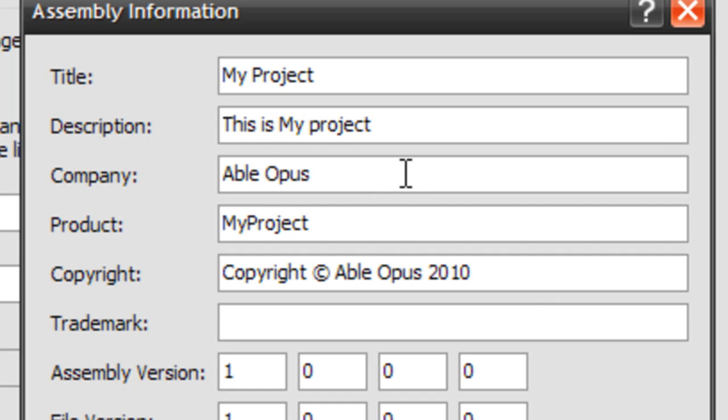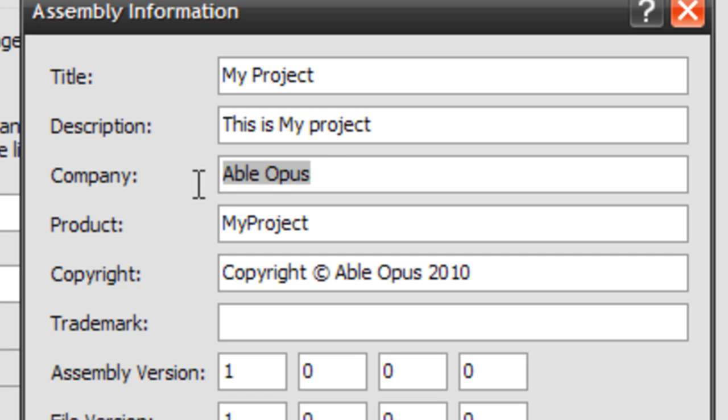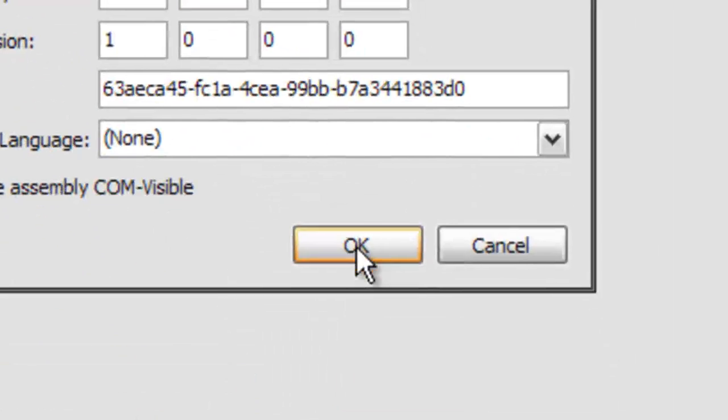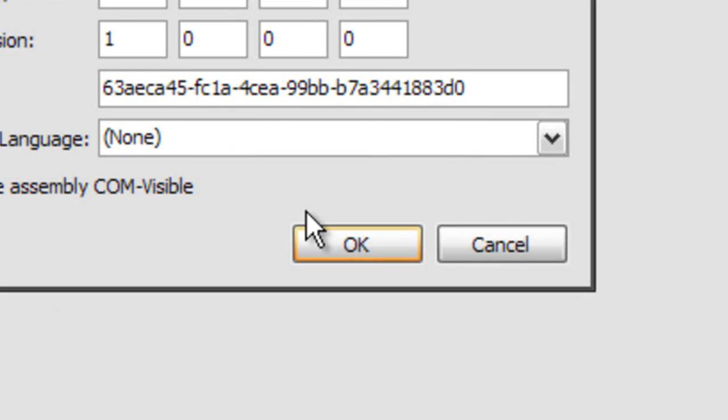And your company name, I believe this is an environment variable that was put here just from the operating system. And if you need to change that, go ahead. Product is going to be the same as the title. And that's about it.